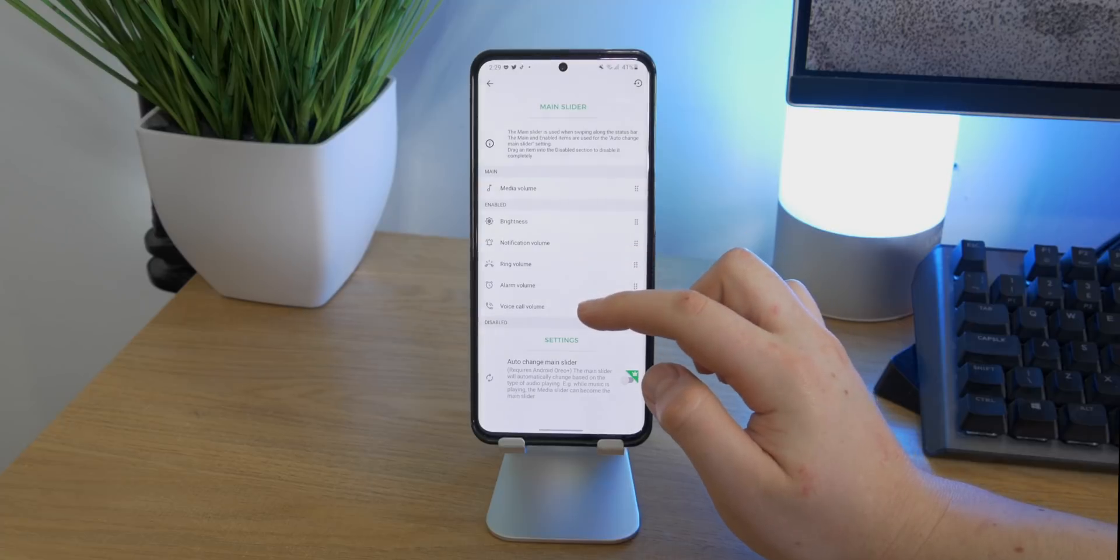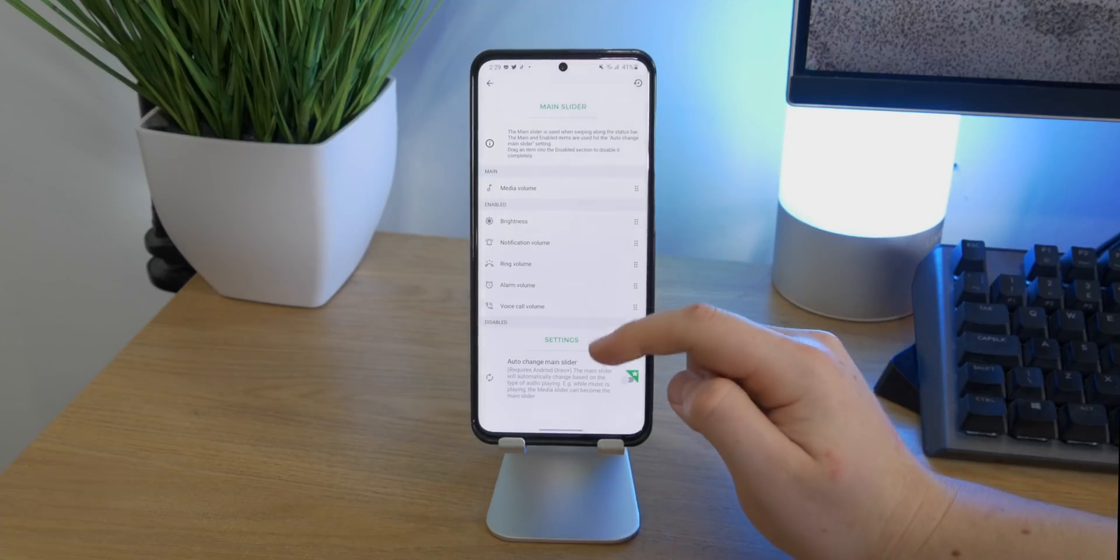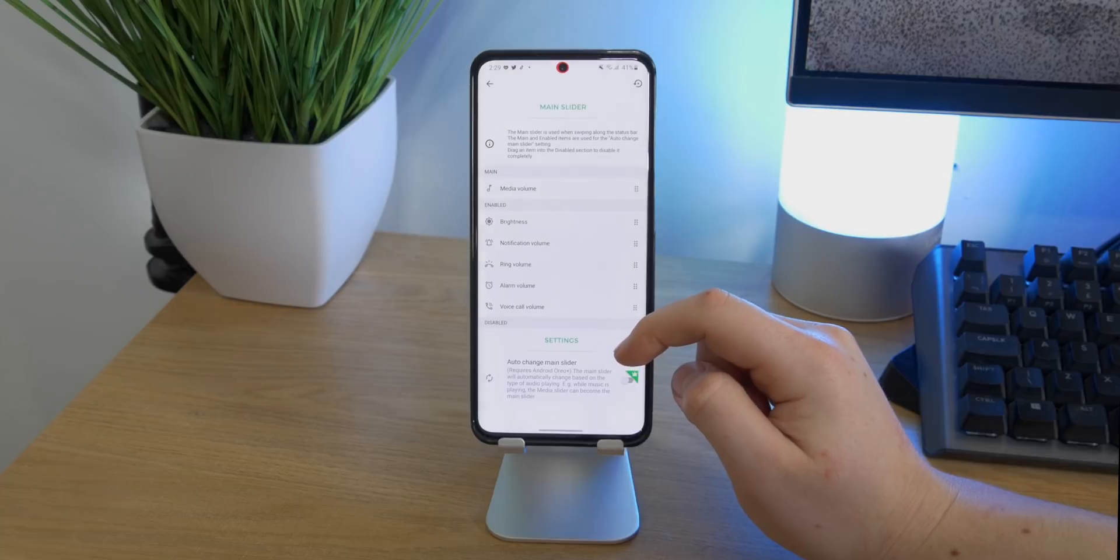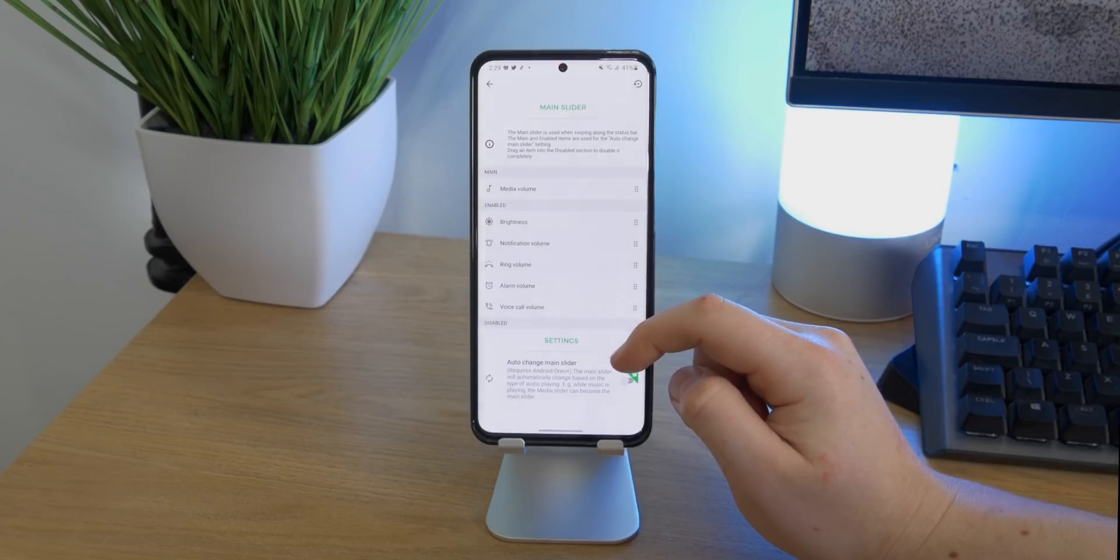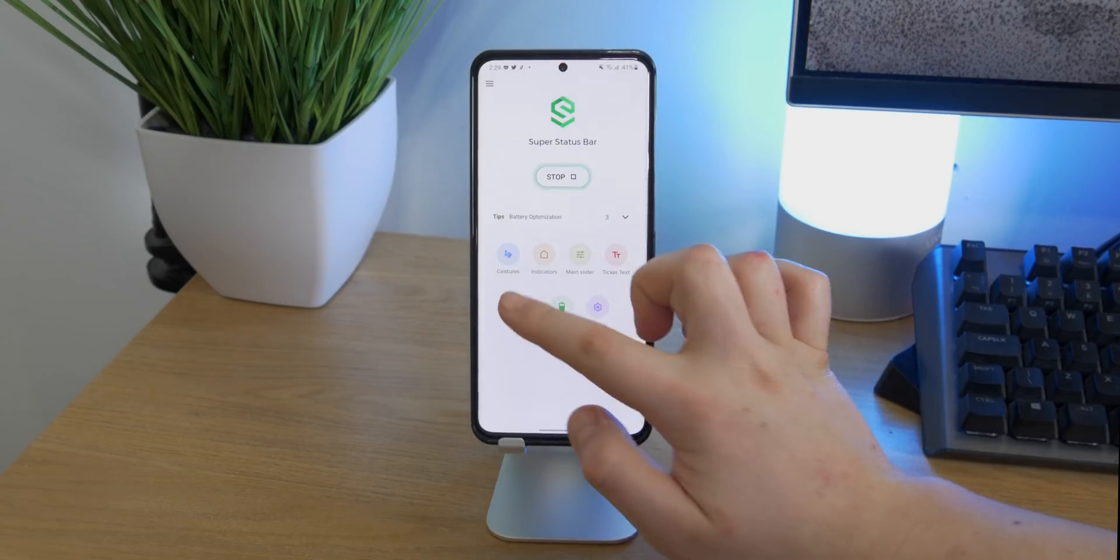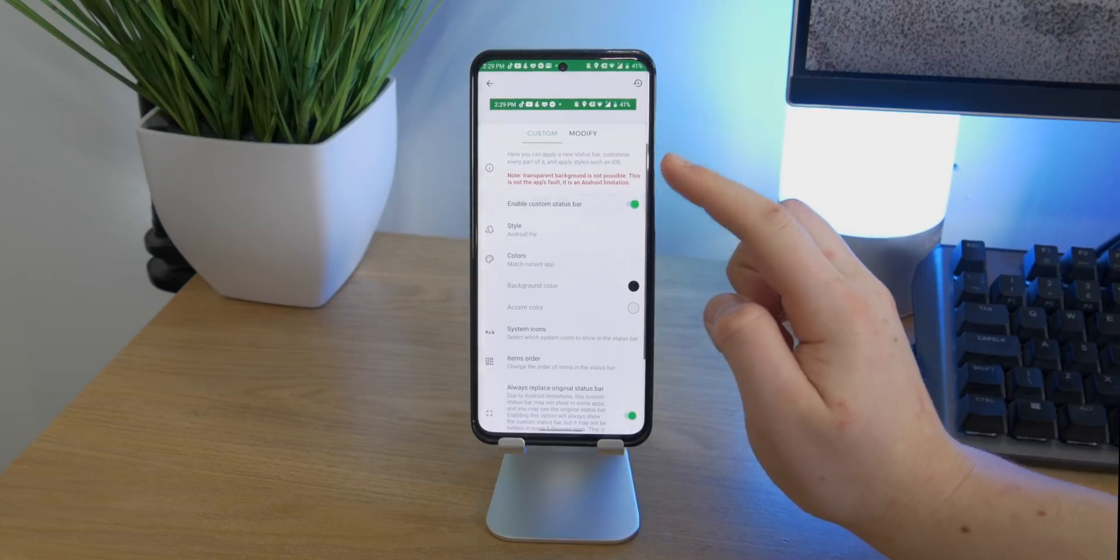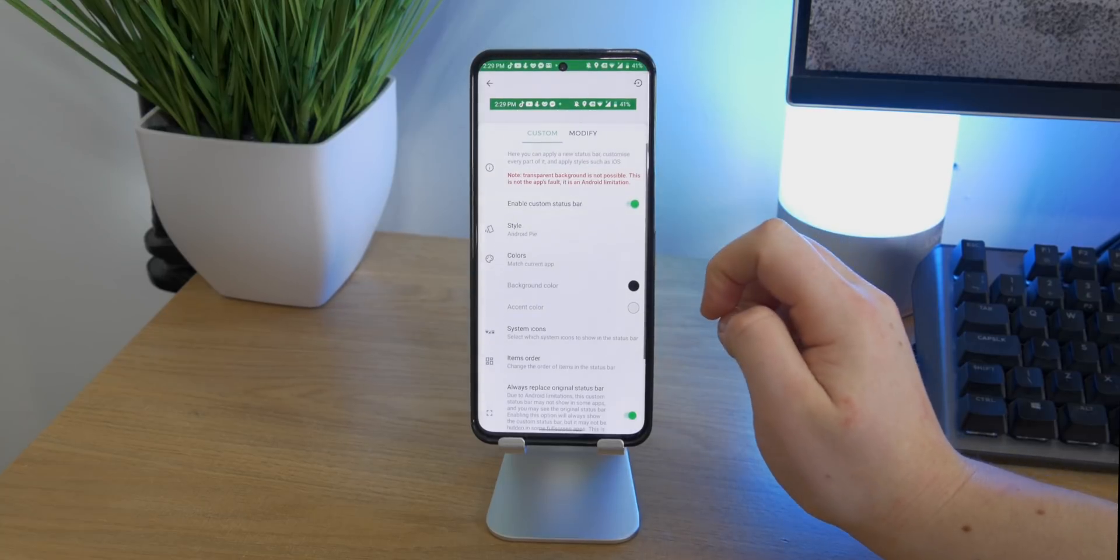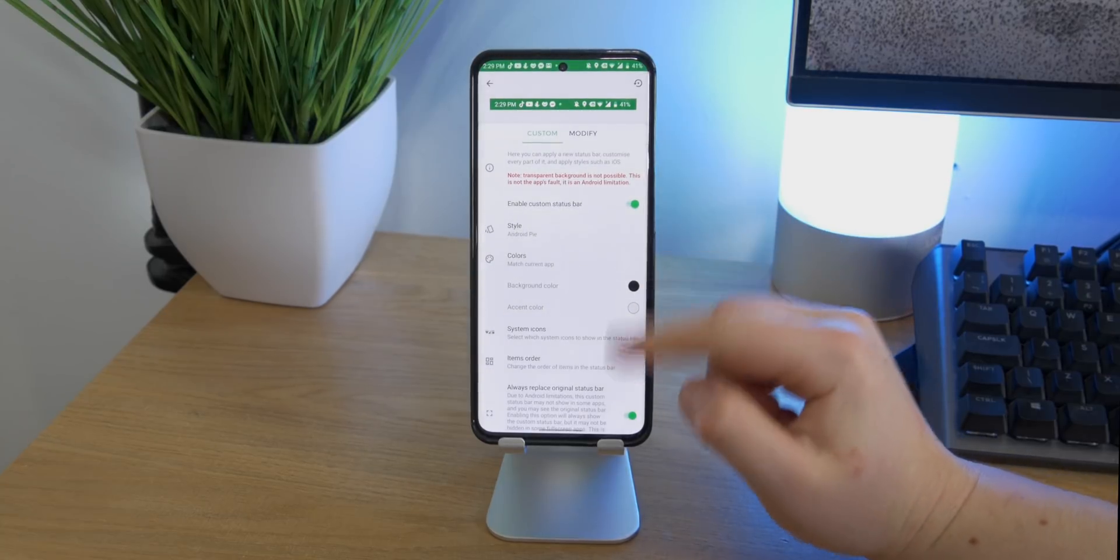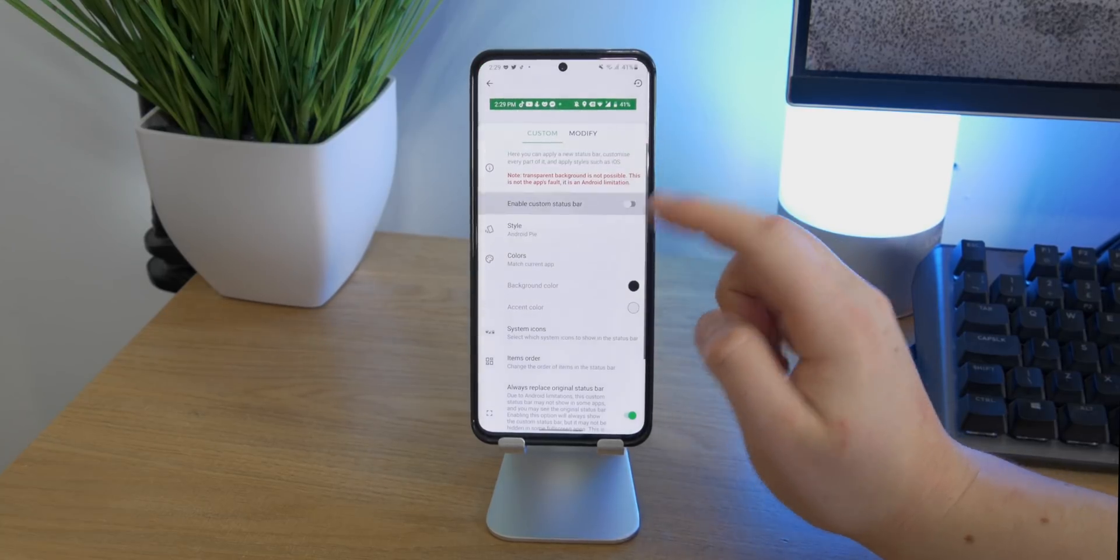Also, if you get the pro version, you can have the slider automatically changed so if you're watching a video it will change the media volume, but if you're not doing anything it will change the brightness. There's also the option to overlay a custom status bar at the top, and it's a great way of making your device a little bit more stock, especially if you don't like that Samsung overlay.